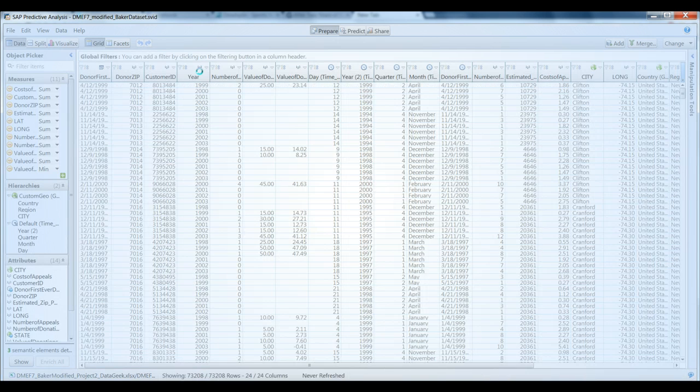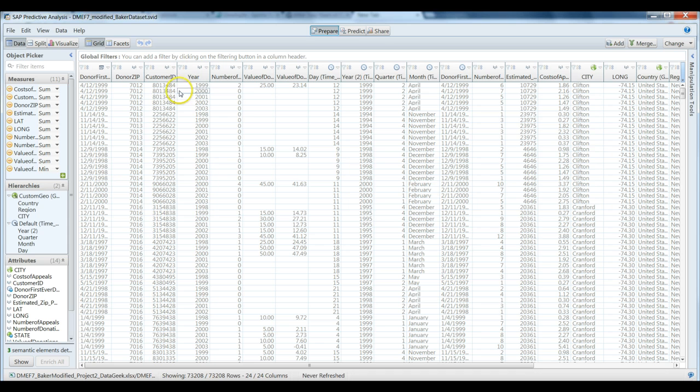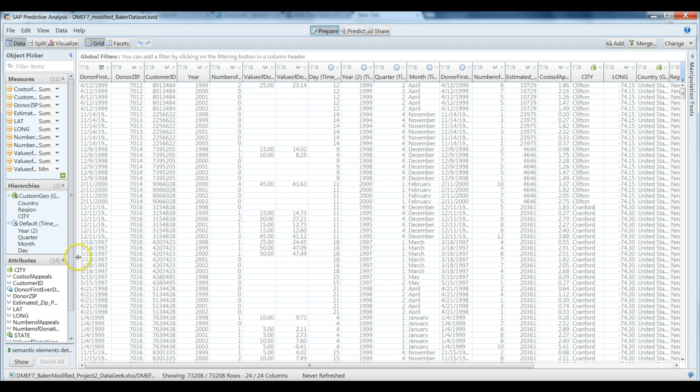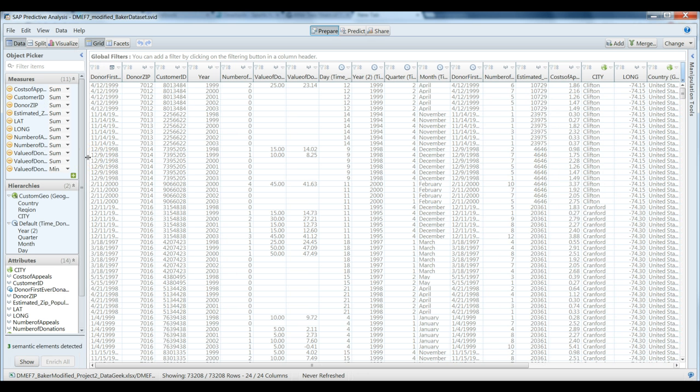This data has already been imported and we've already engaged in some data preparation, geocoding the data for example. And we have a series of questions we'd like to address regarding the data that we're dealing with.